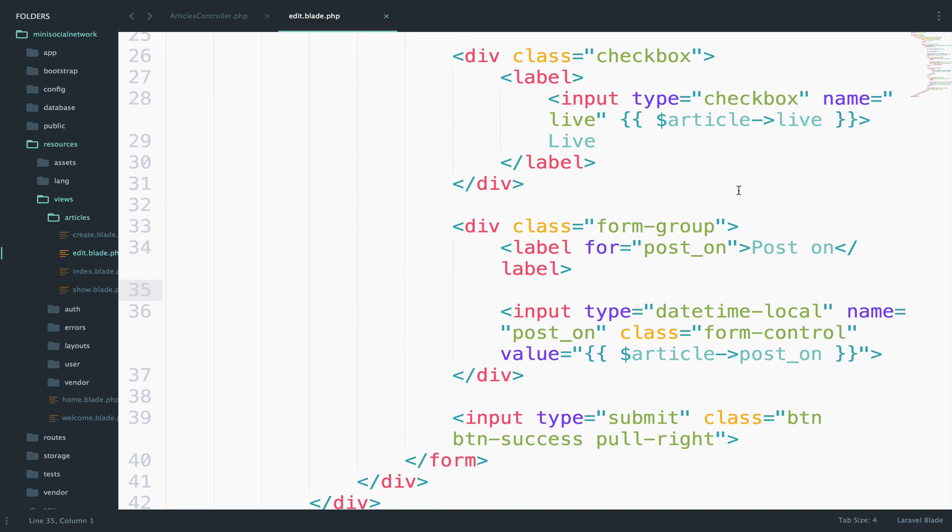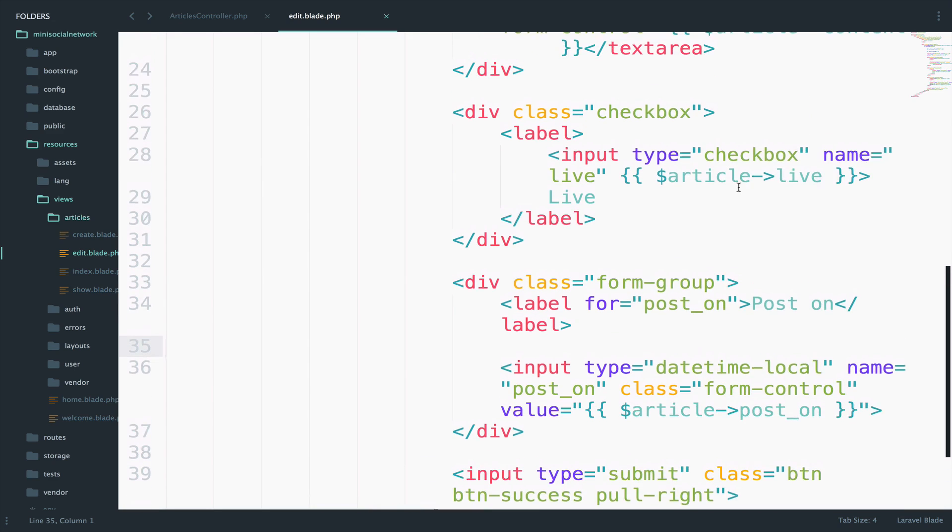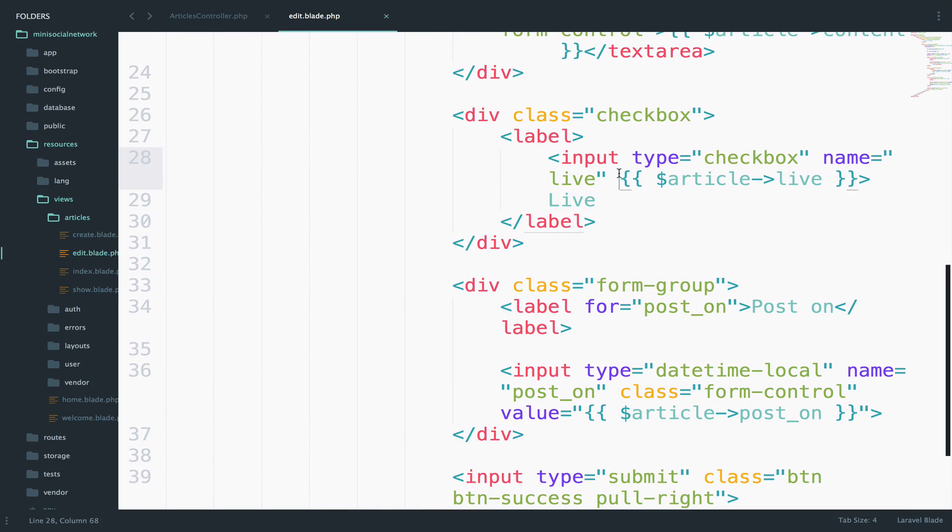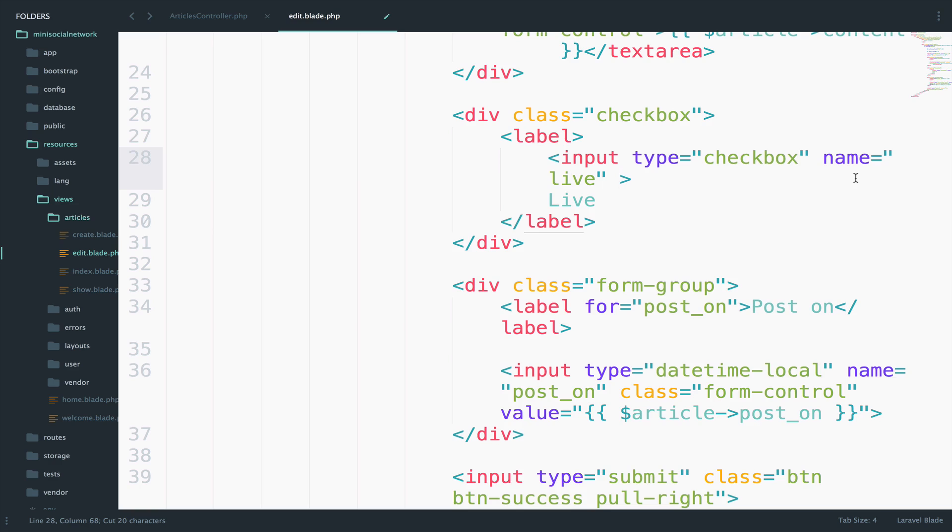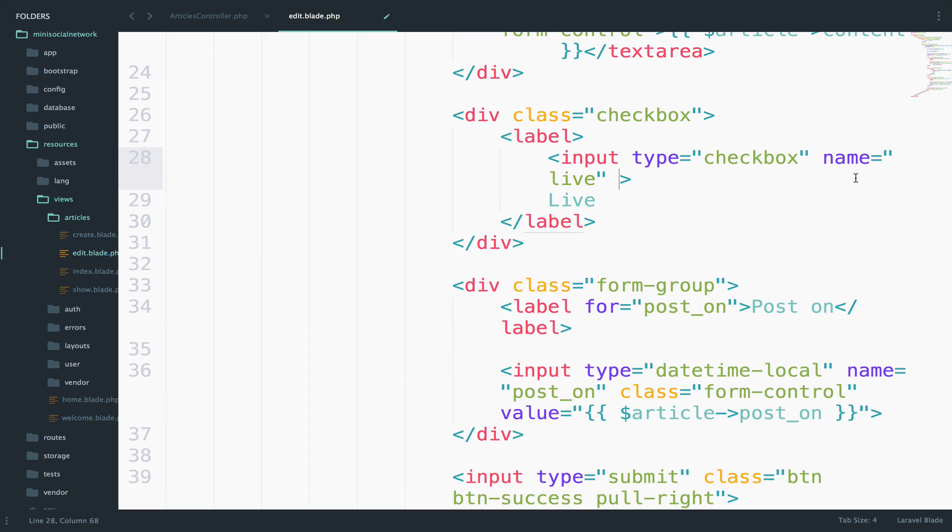What I want to do here is first of all, let me cut this. And I want to check if live is one, then we want to check the checkbox, otherwise do nothing. We have already seen ternary statements in previous videos. So let's use them.